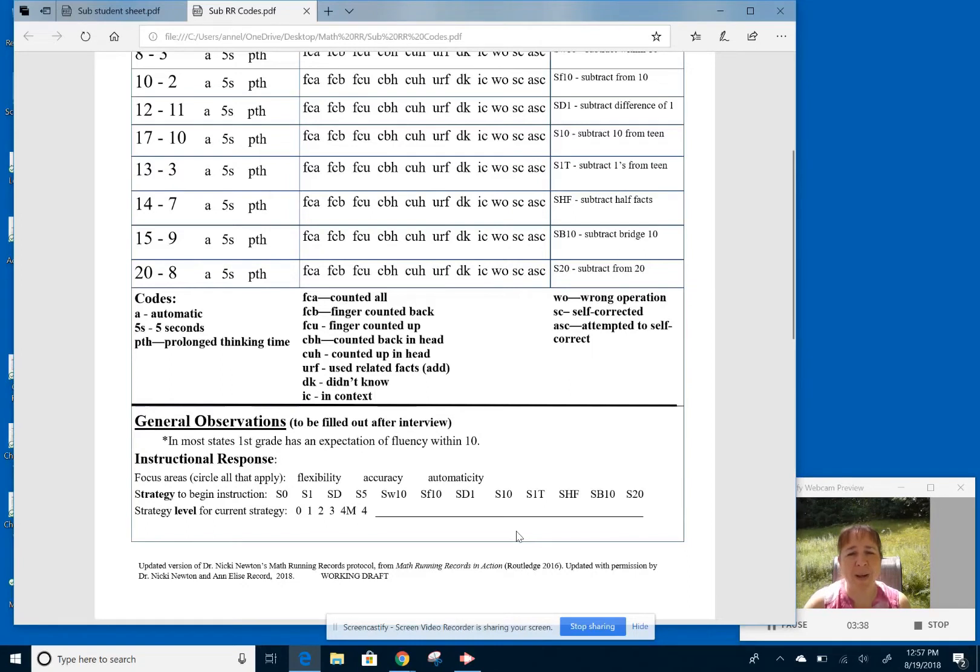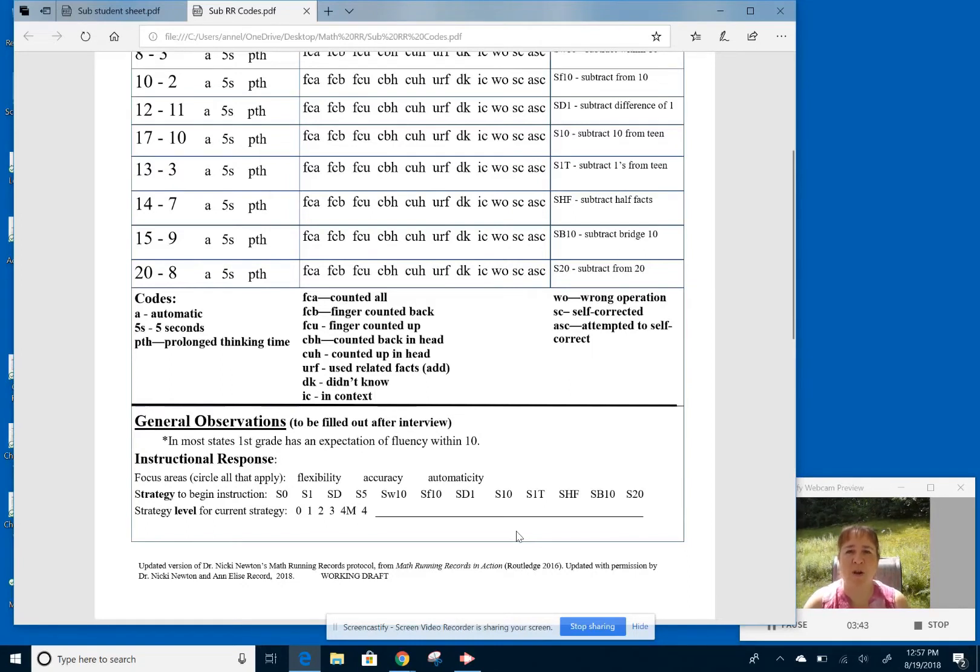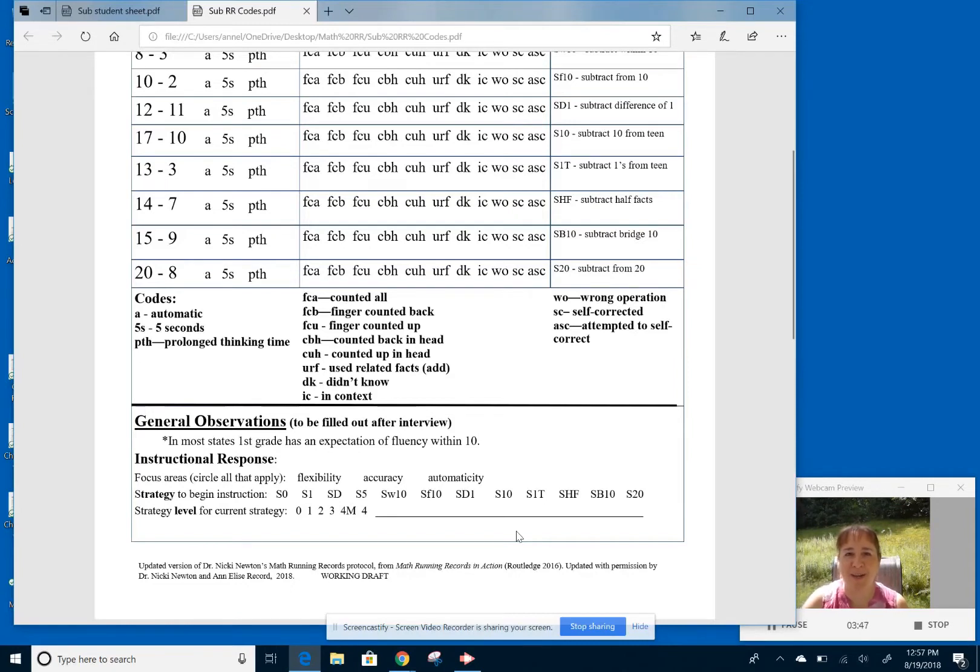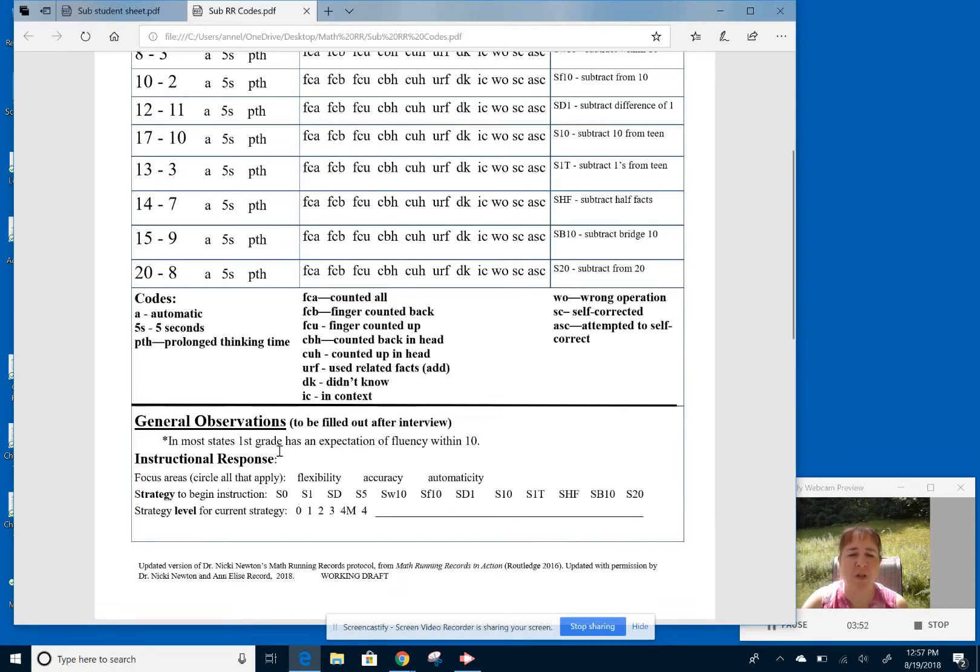And I did want to get it down to two pages because in my district, using paper and doing these three times a year on all kids, it's a lot of paper. So I wanted to get it down to just a one two-sided page for us. So this section here, then you're going to skip until the end. So that general observation is done after the whole interview is done.